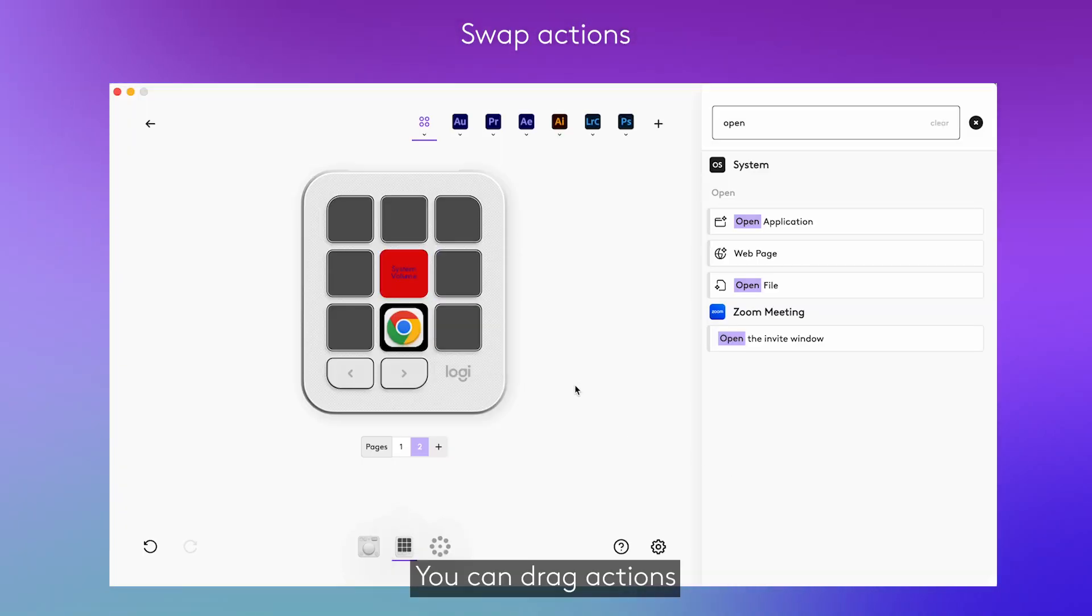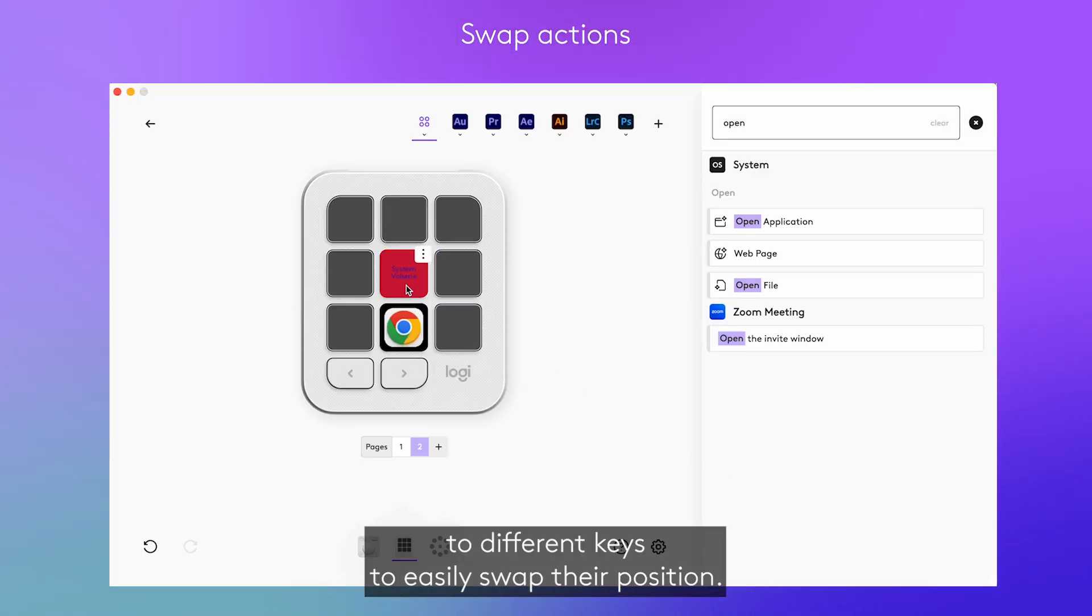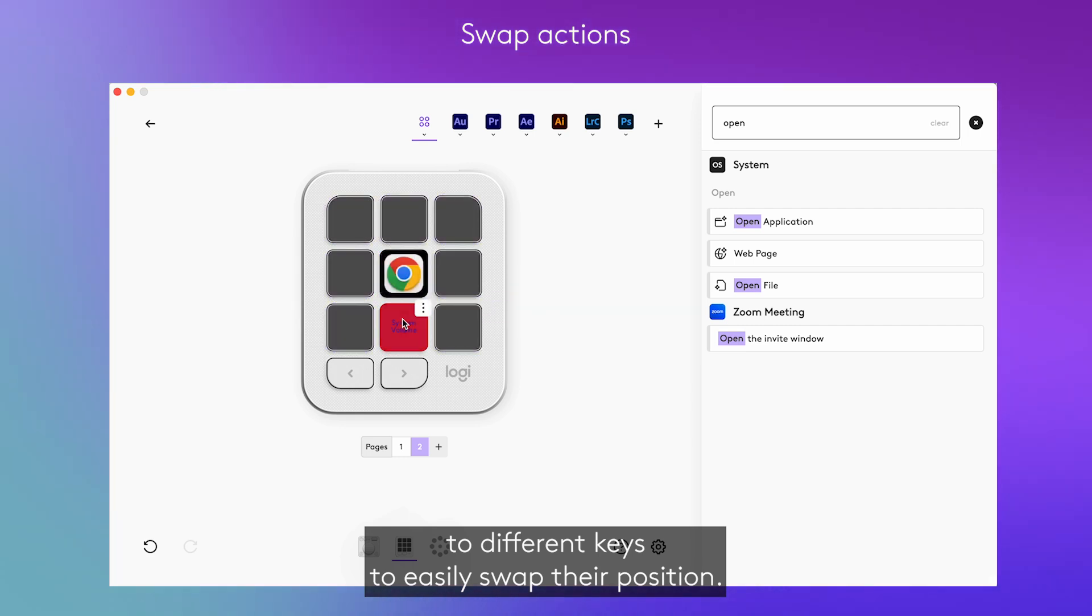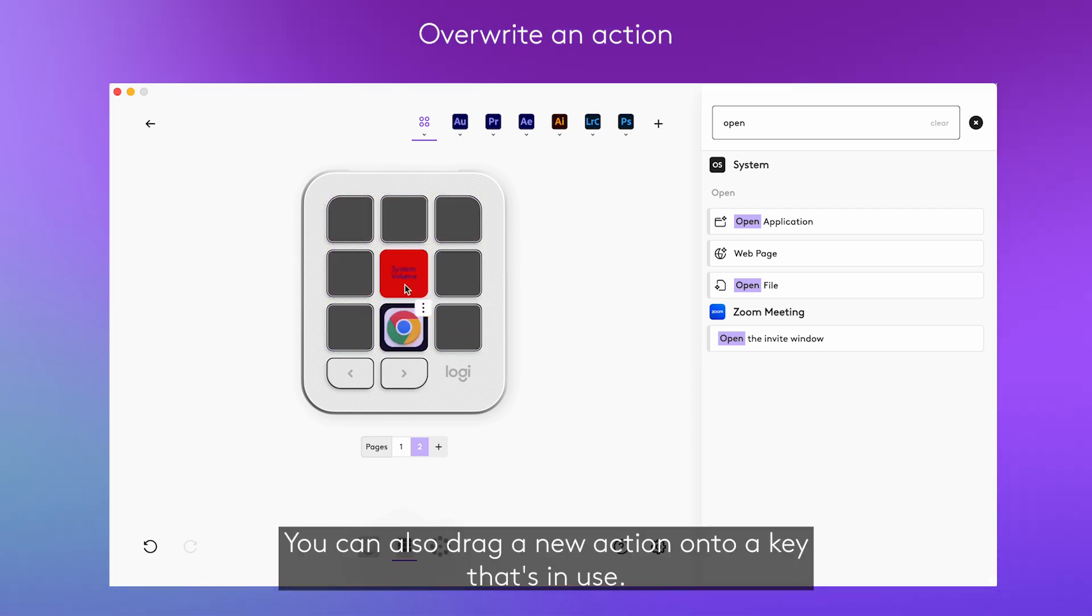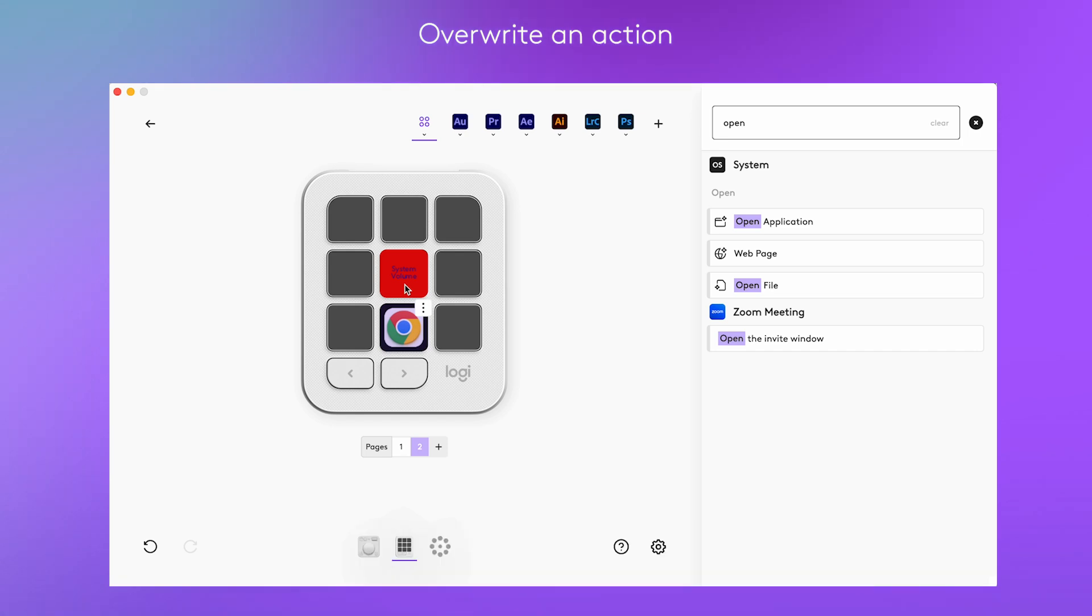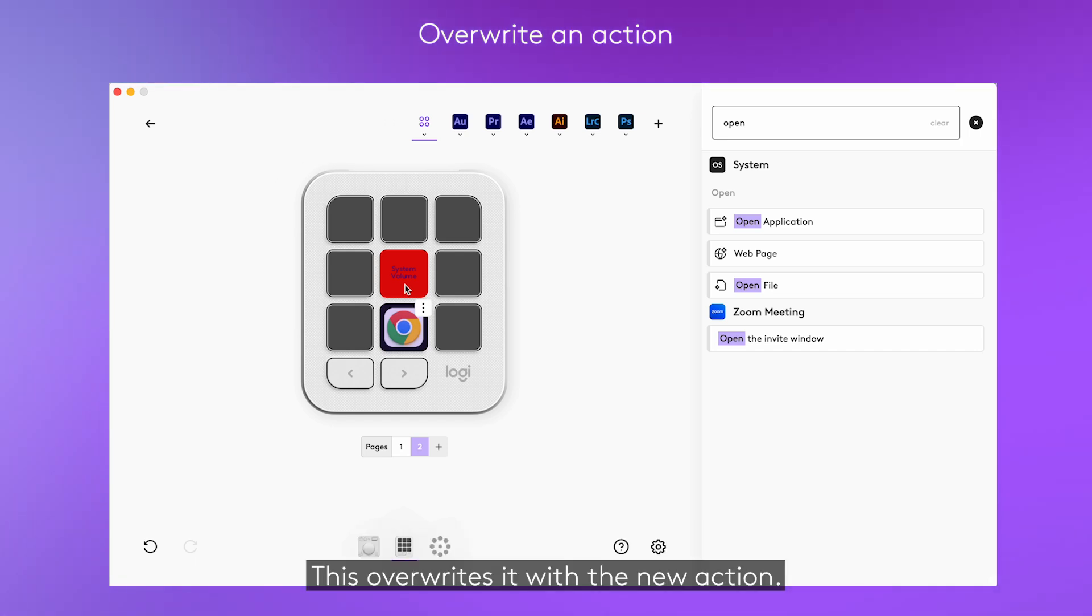You can drag actions to different keys to easily swap their position. You can also drag a new action onto a key that's in use. This overwrites it with the new action.